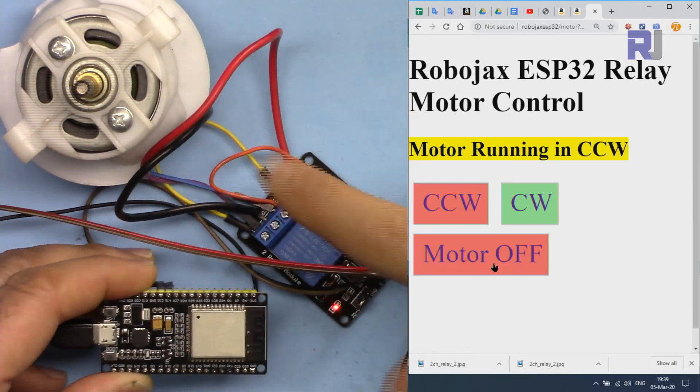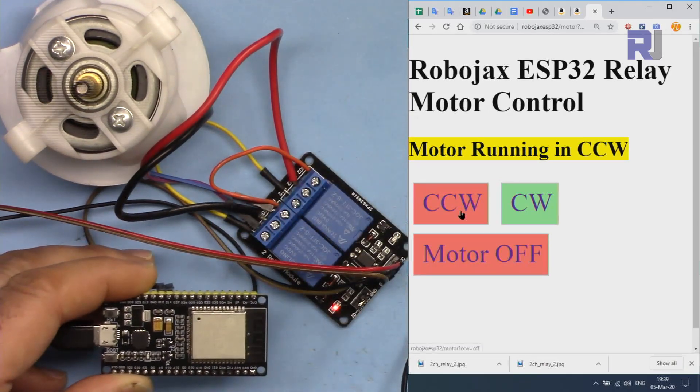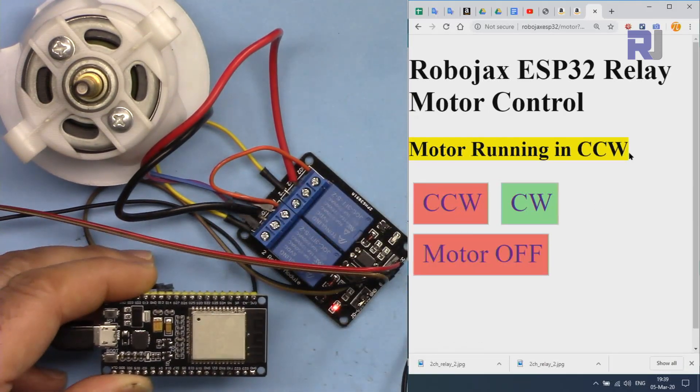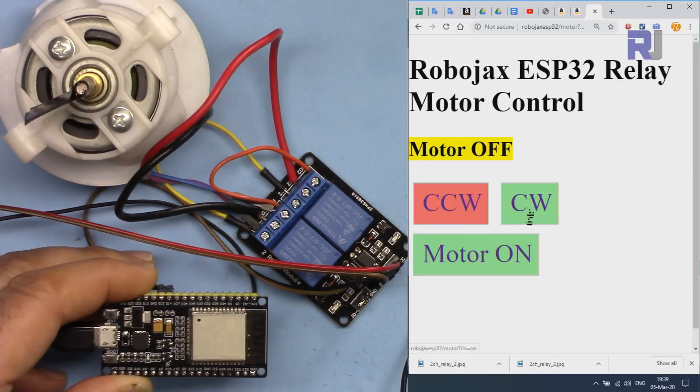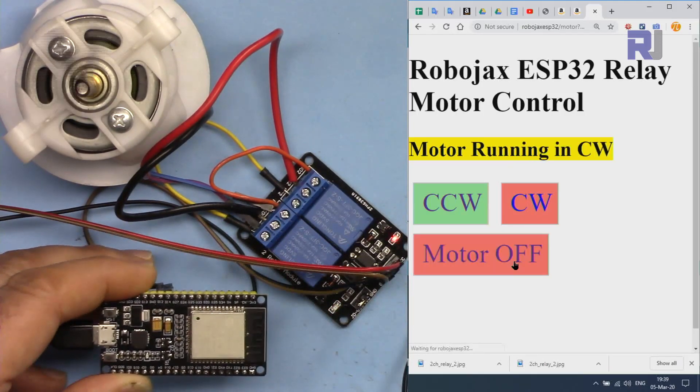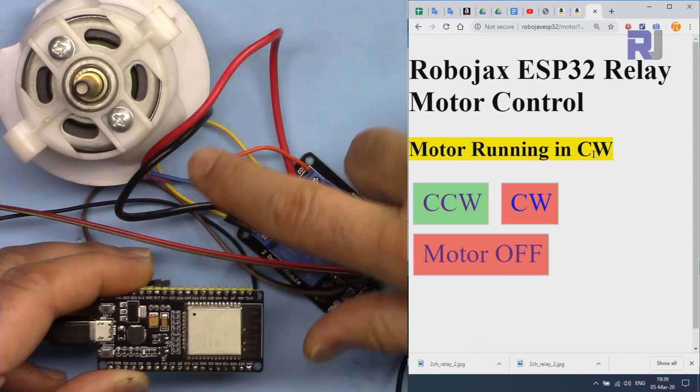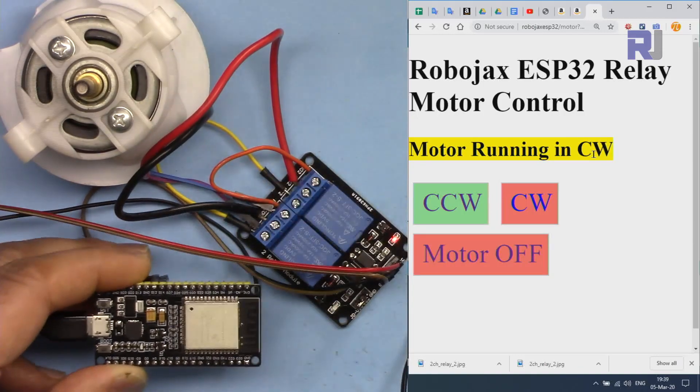So here, 192.168.0.1.104, that's the page coming from here. When I click on Motor On, the motor is on and CCW, and it shows also here. Turn it off, change it to CW, and then turn the motor on. It is rotating.